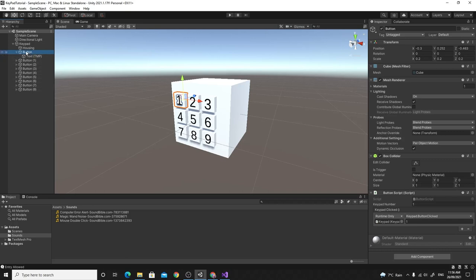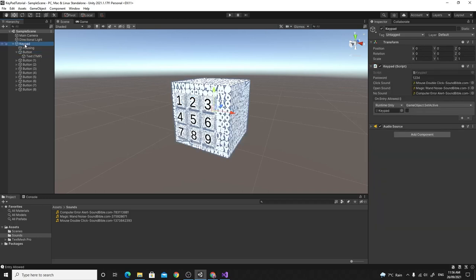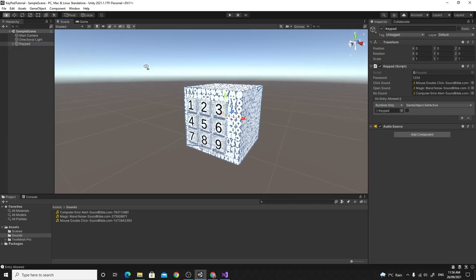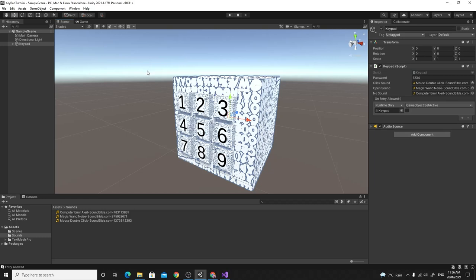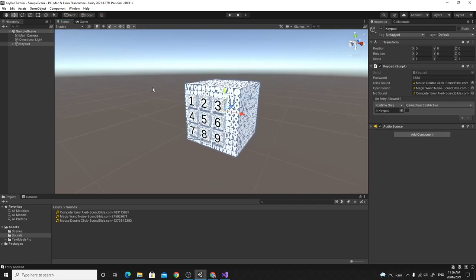That's the basics of building a simple keypad. If I had more time I'd have the buttons animate — playing a short animation of them pressing in — with the button mesh separate from the collider so each button can be animated individually. There's also a canvas-based method using a 3D canvas, which is just like standard 2D UI but positioned in the scene. Let me know in the comments if you'd like to see that, and like and subscribe — thanks for watching!